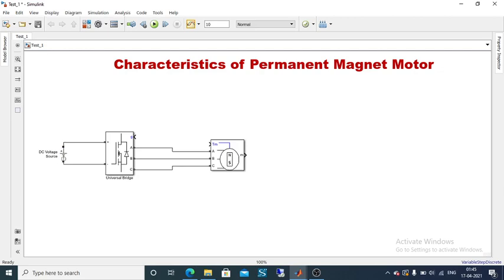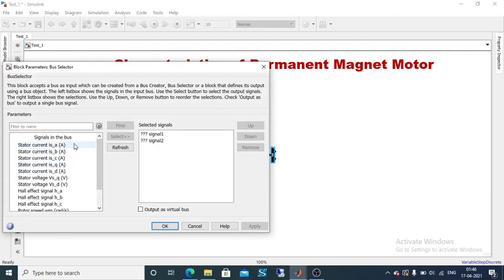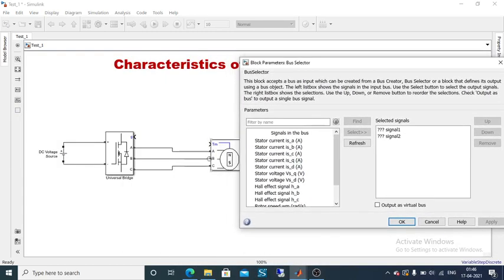Now it is looking very smart. We are going to take output parameters. The 'm' port is going to provide us the parameters that we can measure — this is a measurement port. I am going to take a measurement port as a reference, and from this reference I am going to give a feedback to the input. Based upon that reference value, the gate pulse is going to be generated. To take a measurement port, I am going to use a bus selector.